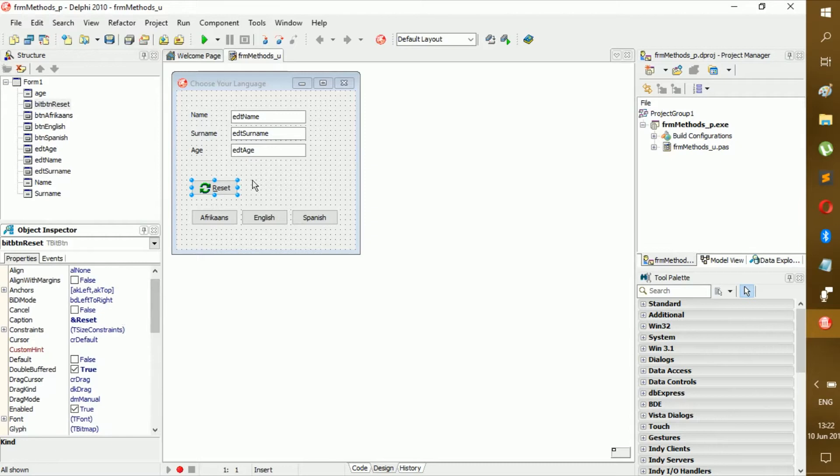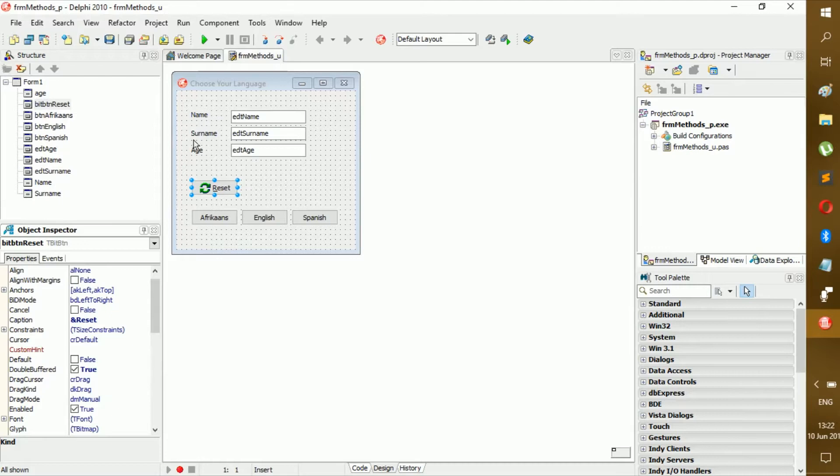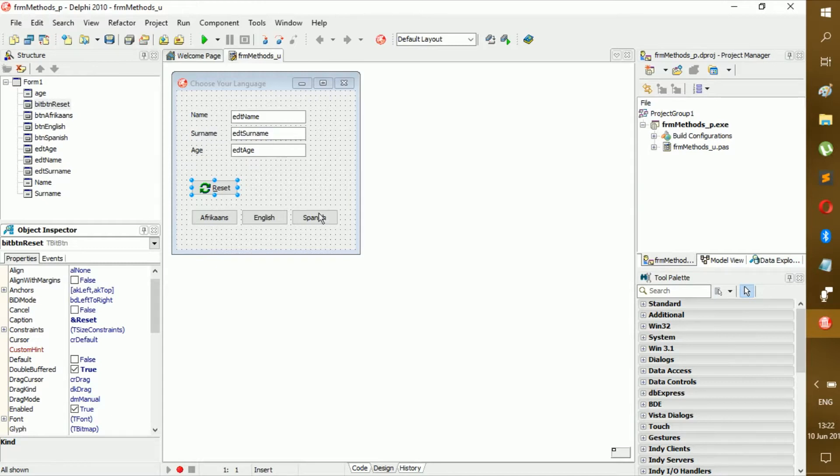So remember, just put a retry and then change the caption to reset. And then we have three buttons: Afrikaans, English, and Spanish. Now if the person clicks on Afrikaans this should change to Afrikaans. Person clicks to English, it should change to English or stay English if it is already English. And if you click on Spanish it should change to Spanish.